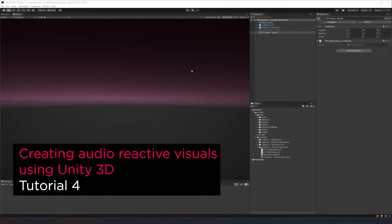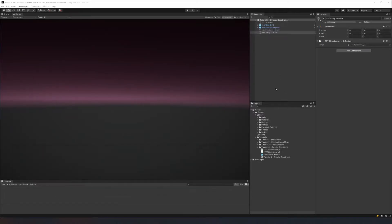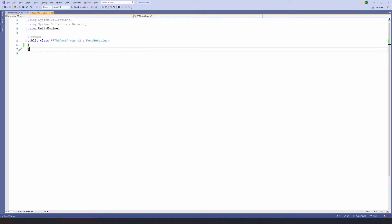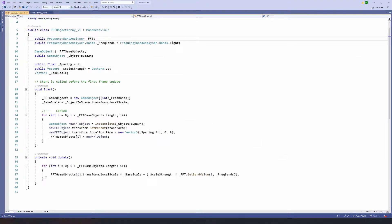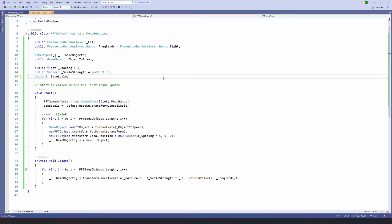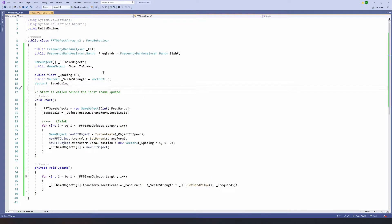Hello, welcome to tutorial number four. In this tutorial we're going to take our object array and our line spectrum that we made in the previous two tutorials and we're going to make them circular. To do that I've created a version two of each of these scripts. I'm going to open the object array version two and copy everything from version one to version two so we can keep different copies and see where we've iterated from.